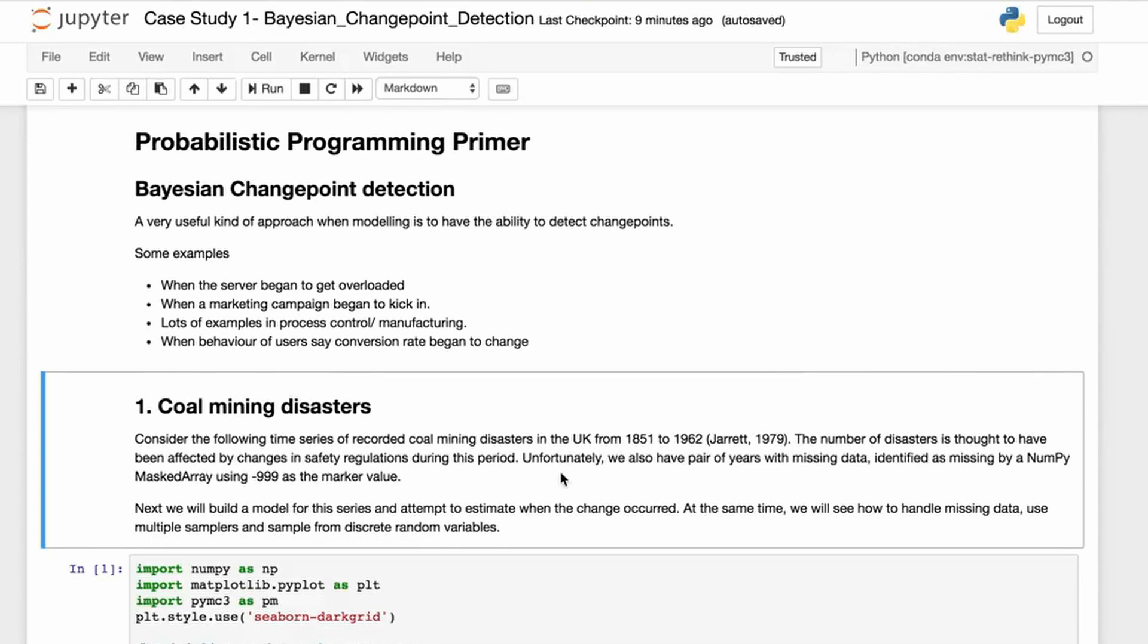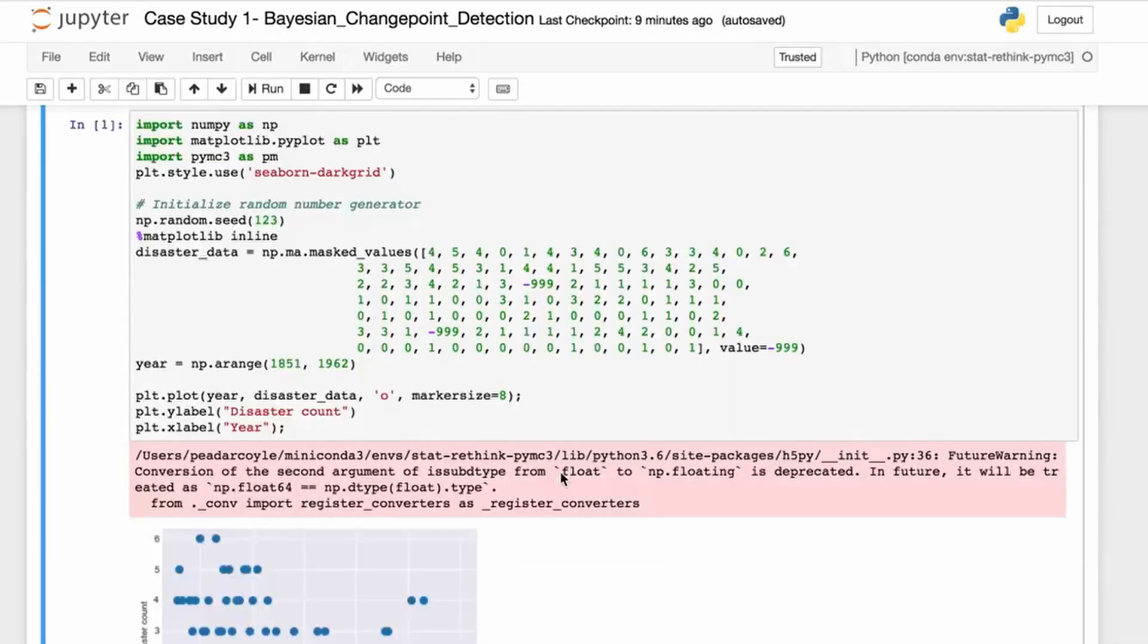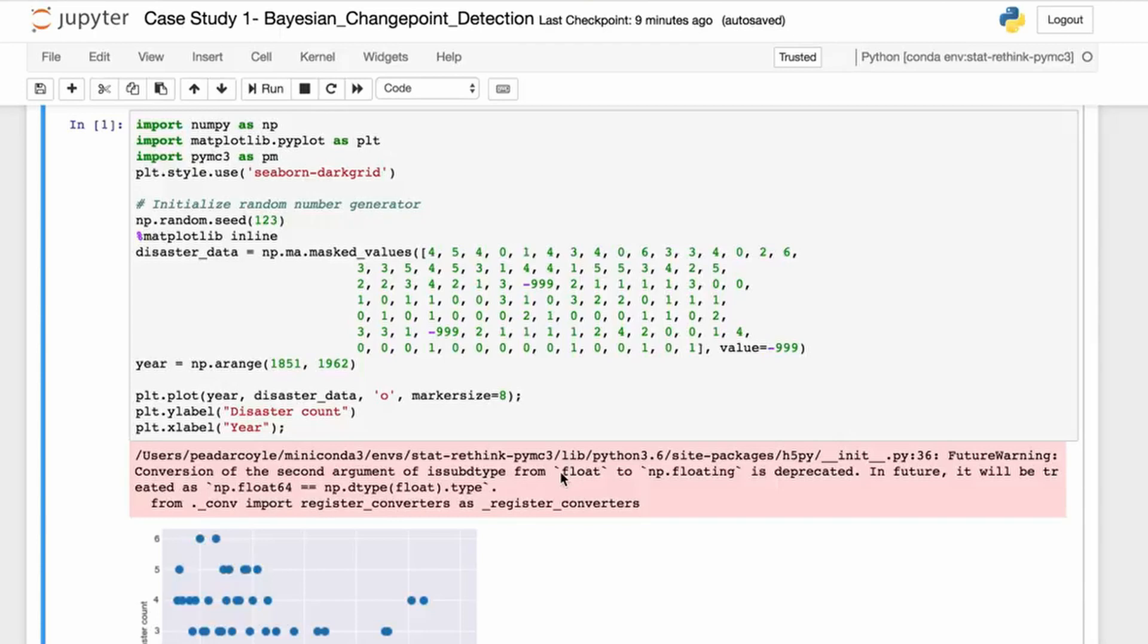Next we will build a model for this series and attempt to estimate when the shift occurred. At the same time we will see how to handle missing data, use multiple samplers, and sample from discrete random variables. Although this is a coal mining example, it's very similar to the kind of things you might encounter in a marketing context or a manufacturing context.